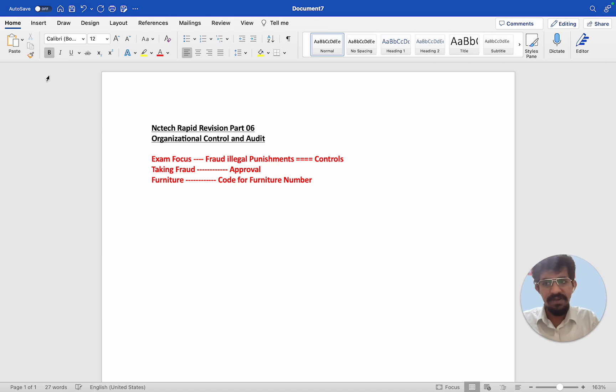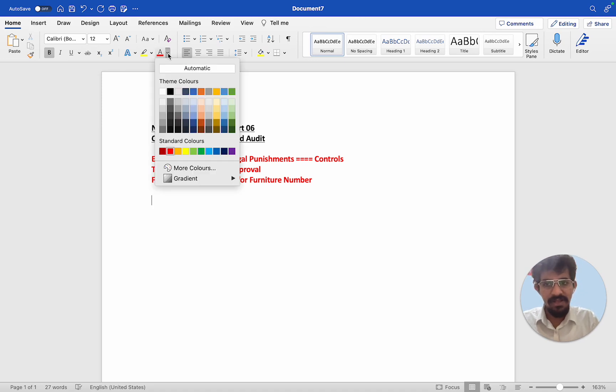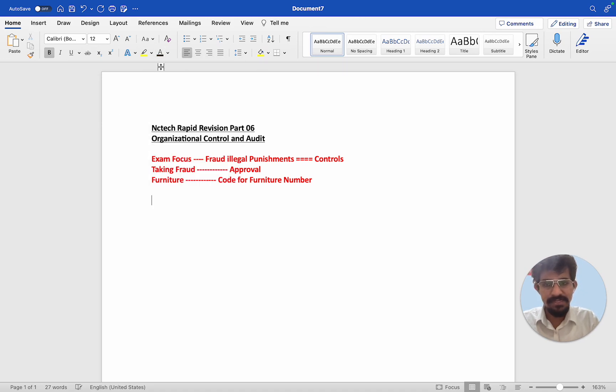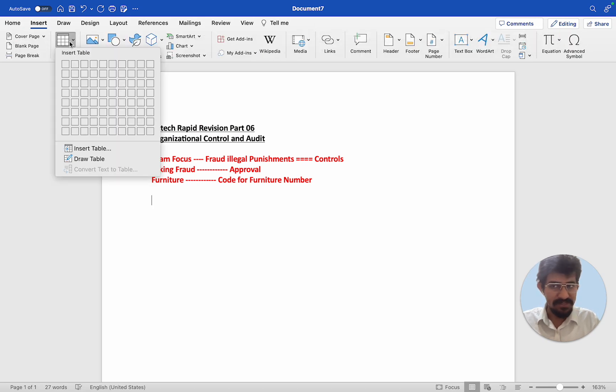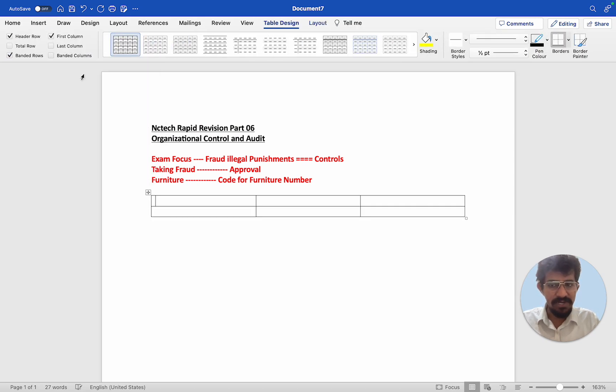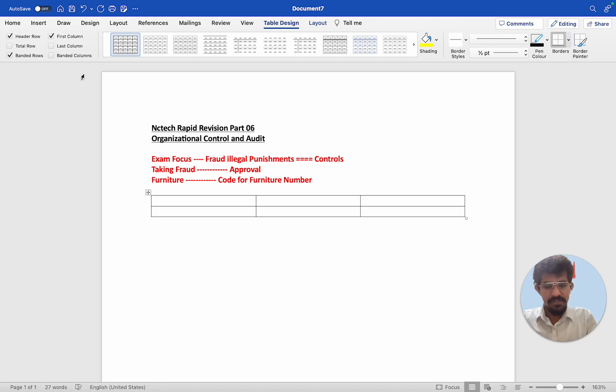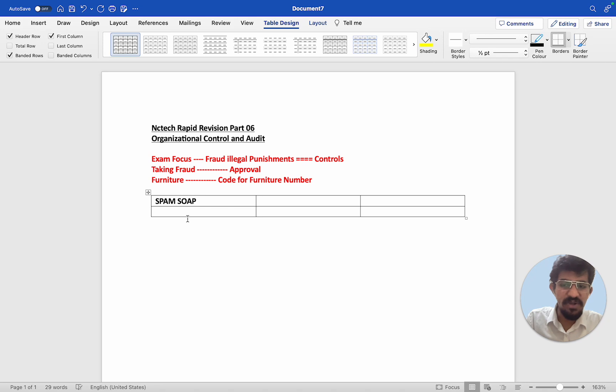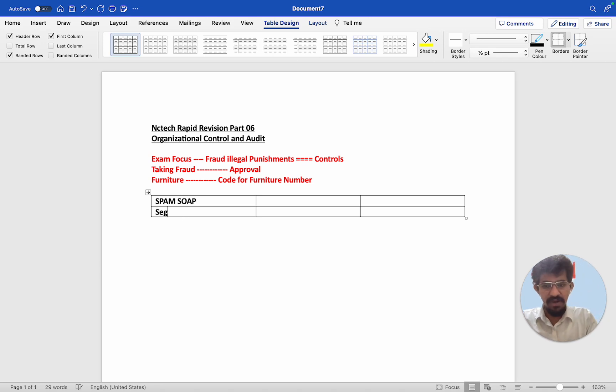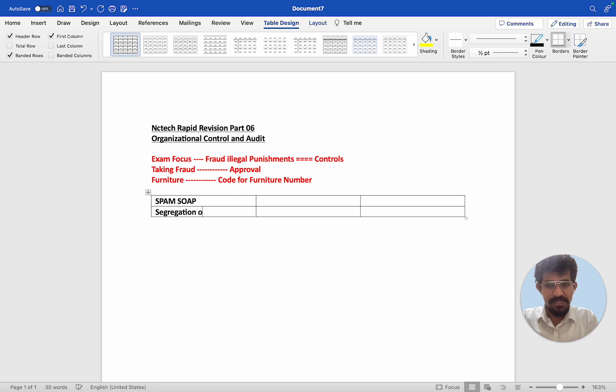Just to make your thinking easier, this section again is common sense. It all depends on the exhibit what you get in the examination. So one thing we have is called SPAMSO. This is an abbreviation but not tested in the exam but I will give you how you can implement strong internal segregation of duties.